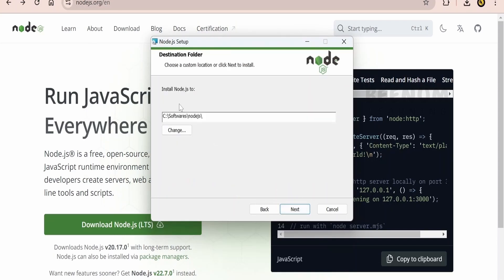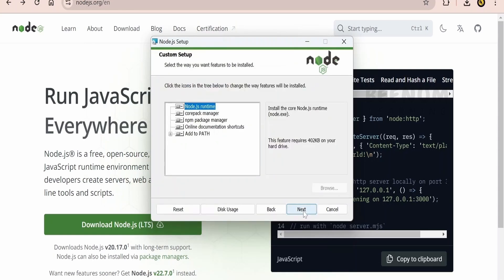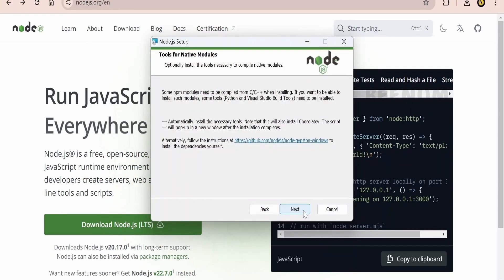Click on next. Here it will ask where it has to install. I will give the path over here. Click on next and click on next. I will keep everything default.